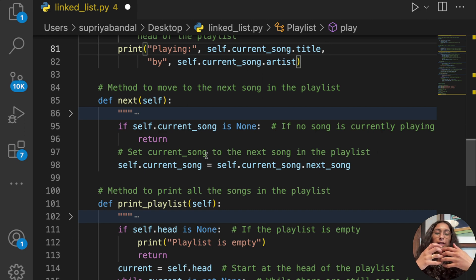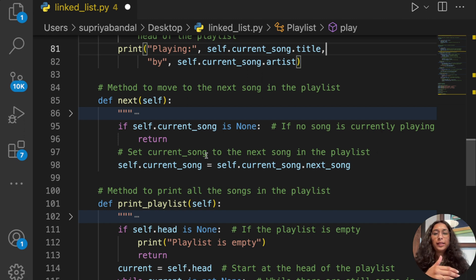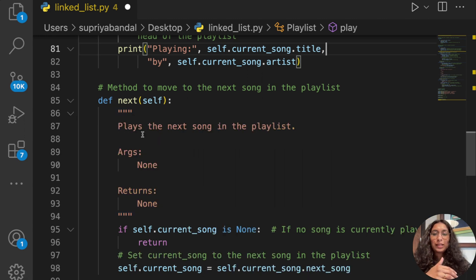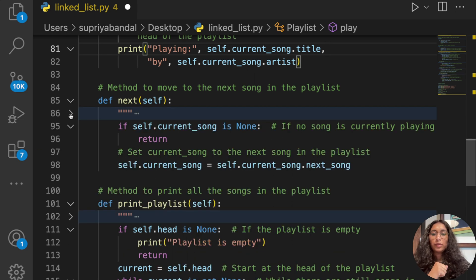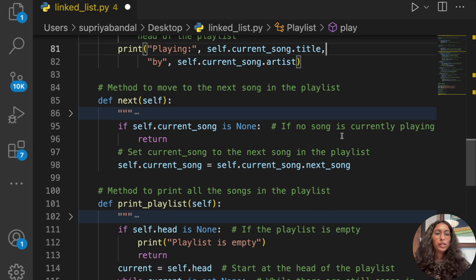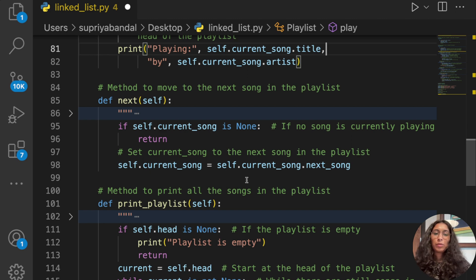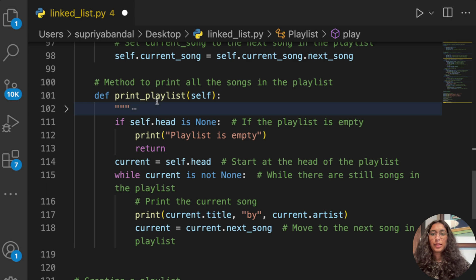Now we need to create a method that will play the next song in the playlist. This method plays the next song, taking no arguments and returning None. We use: if self.current_song is None — if no song is currently playing — then we set self.current_song equal to self.current_song.next_song, calling the next song.